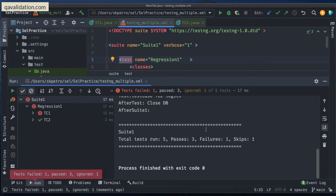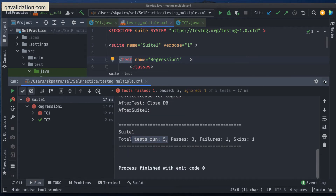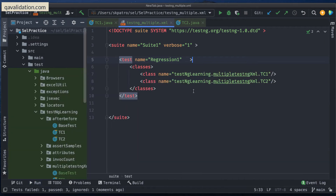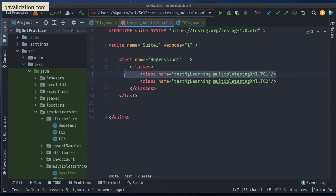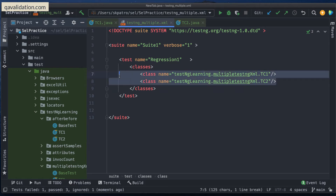And as you can see, five test methods ran successfully. Now for an instance, let's say that I want to keep tc1 in one XML file and tc2 in another XML file. Let me show you that.